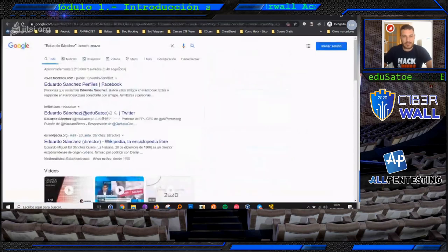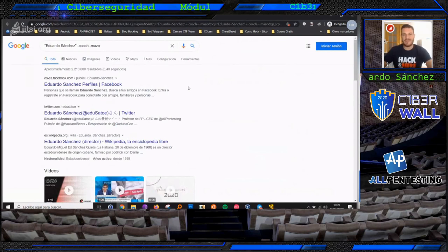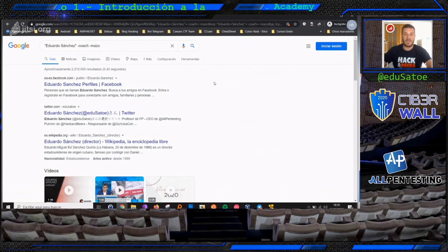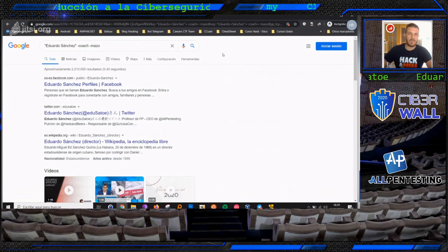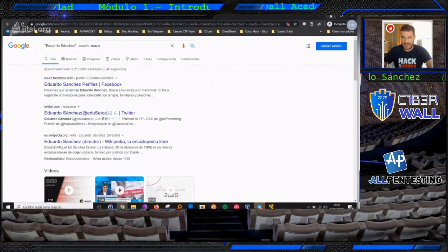Dentro de OSINT, tenemos que tener en cuenta que hay gran cantidad de posibilidades a la hora de utilizar recursos en internet. No hay unos mejores ni peores, sino que van siendo cambiantes. Van cambiando a medida que pasa el tiempo y nos tendremos que adaptar. En el mundo de la informática, en el mundo de la ciberseguridad, siempre hay que estar muy actualizado. Lo que quizá hoy funcione, mañana puede que no.